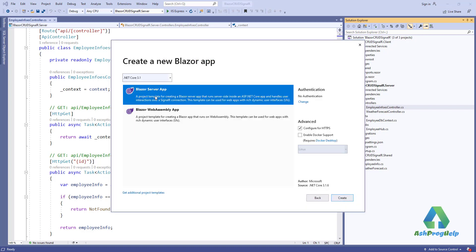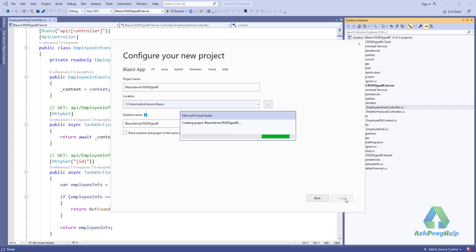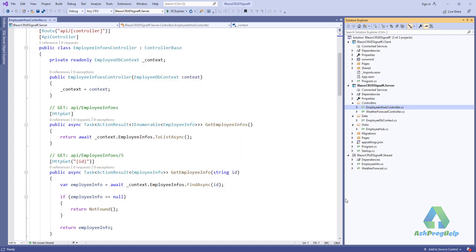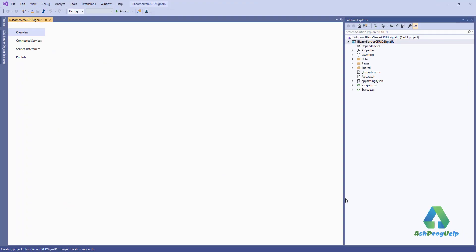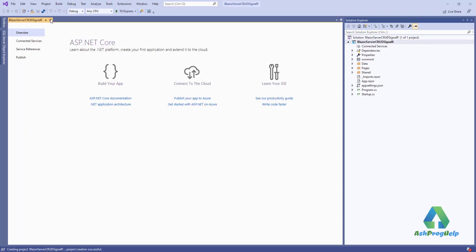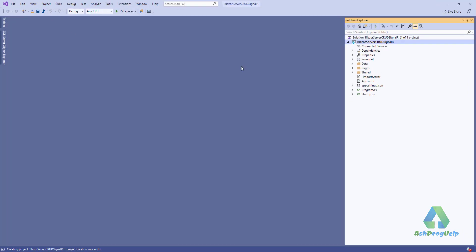We are going to build a Blazor web application. I am going to go through the Blazor web setup, showing how to use Blazor WebAssembly as a reference. You can use Blazor WebAssembly for this as well.